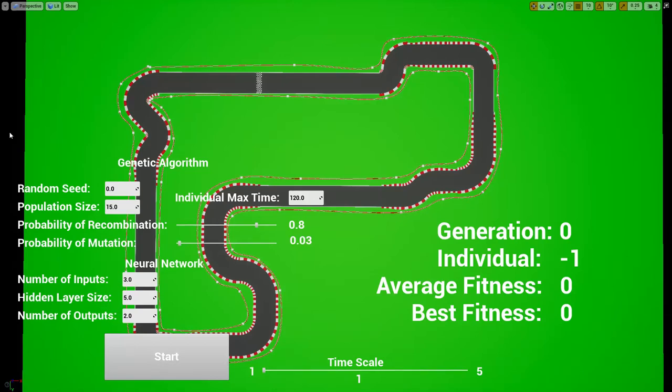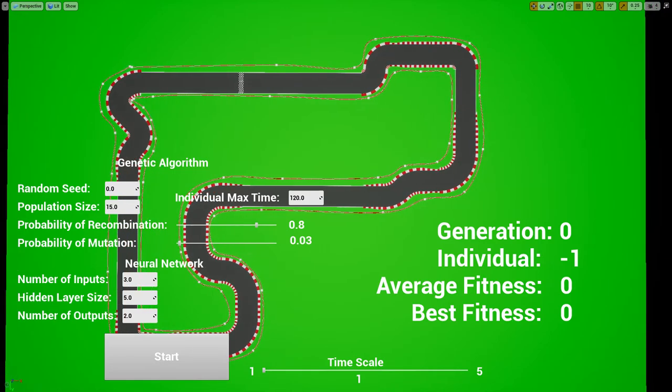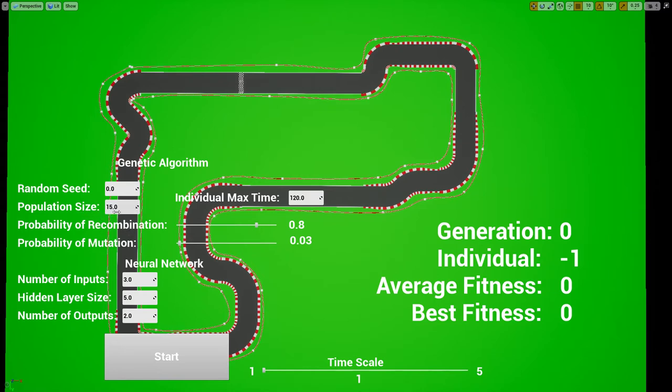This is a genetic algorithm working on Unreal Engine. Here you have the properties of the algorithm, the parameters such as the population size, the probabilities of combination and mutation.